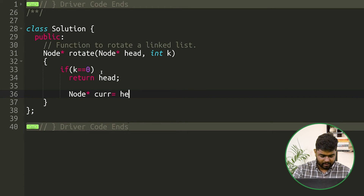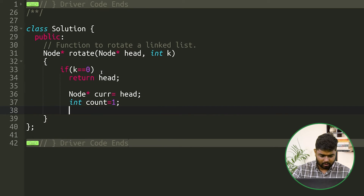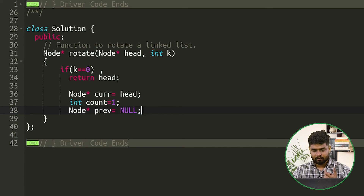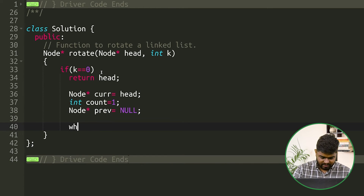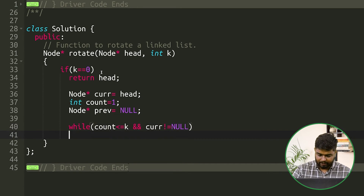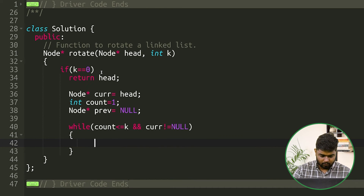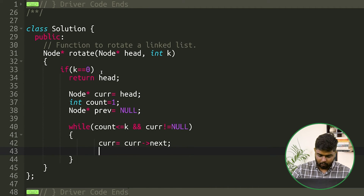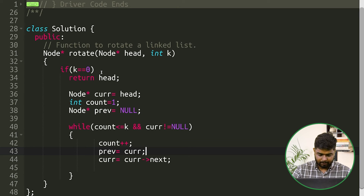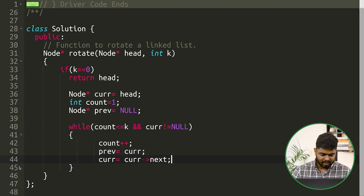In the code, we first check if k == 0 and return head immediately. Otherwise, we initialize: node* current = head, int count = 1, and node* previous = null. We iterate with a while loop: while count <= k and current != null, we update previous to current, advance current to current->next, and increment count.